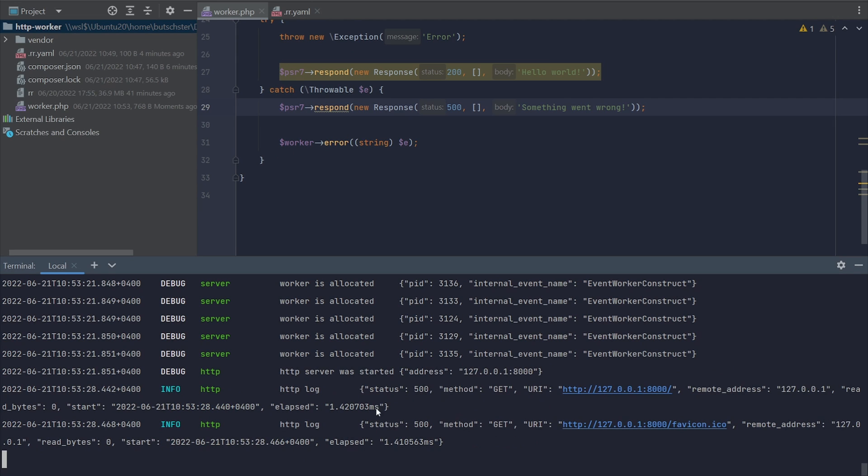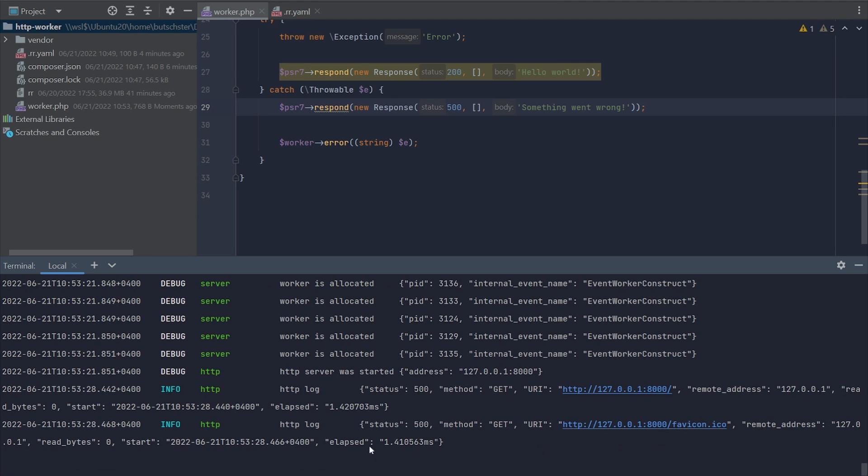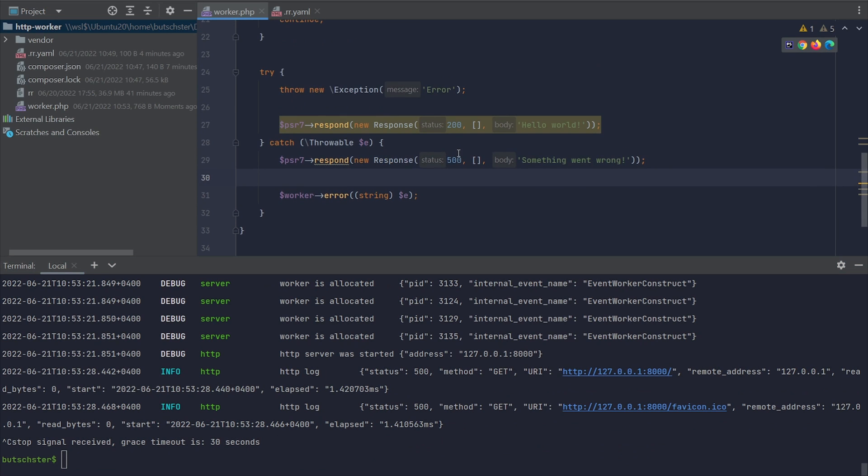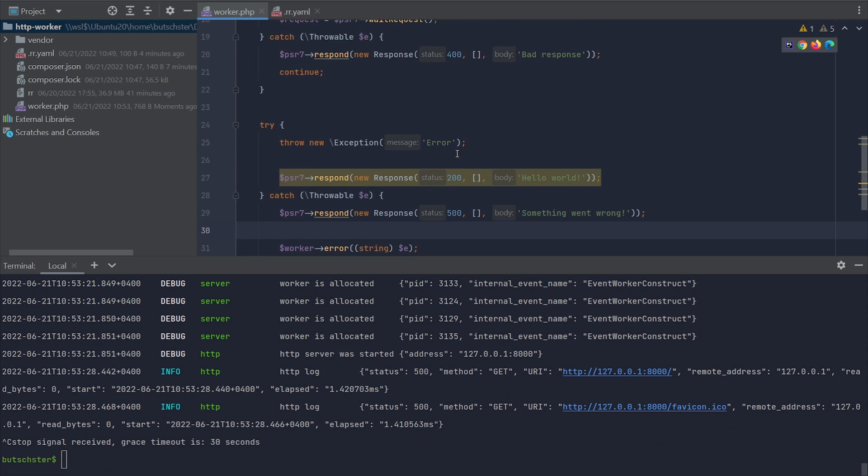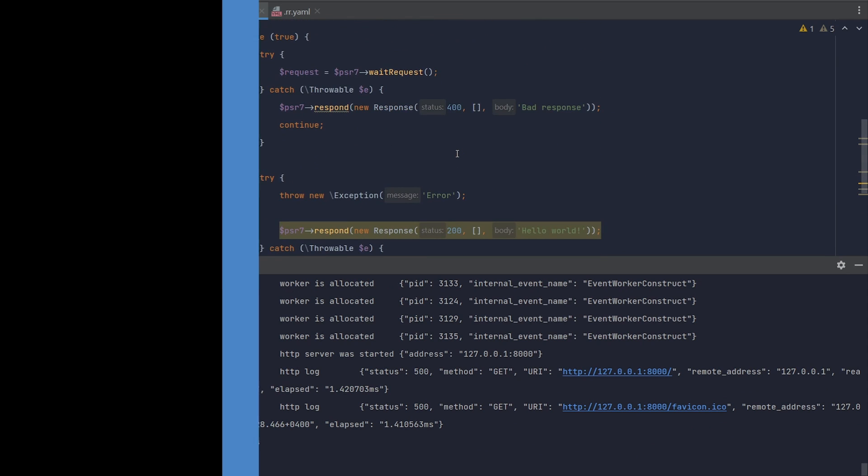As you can see, we sent 500 to the user. The error log we sent to RoadRunner is not presented here. In a later video, we'll explain how to enable it.